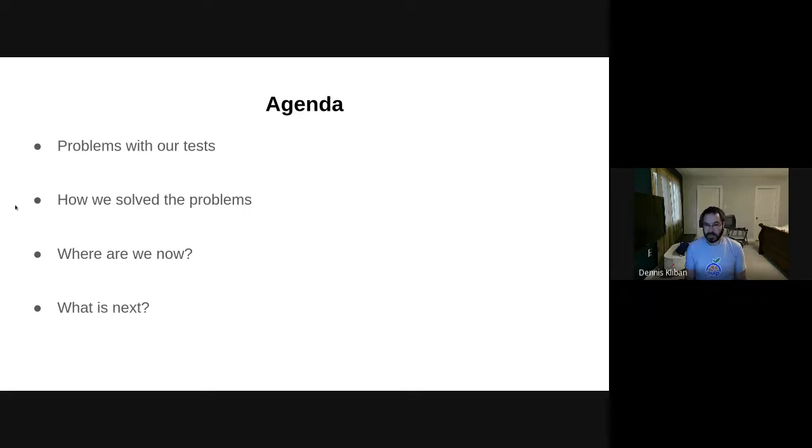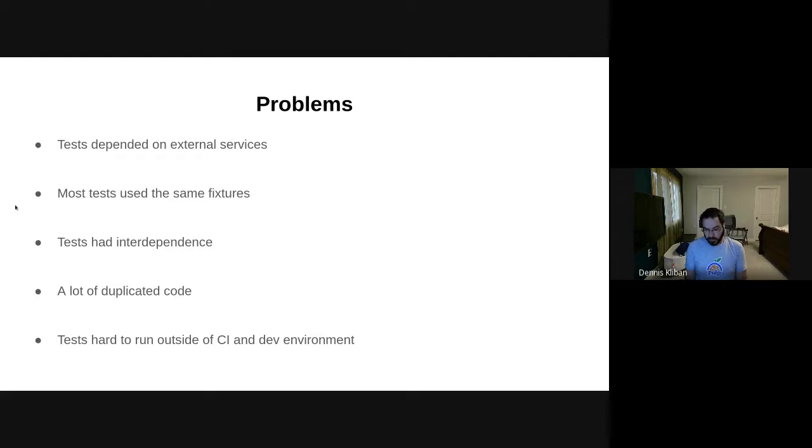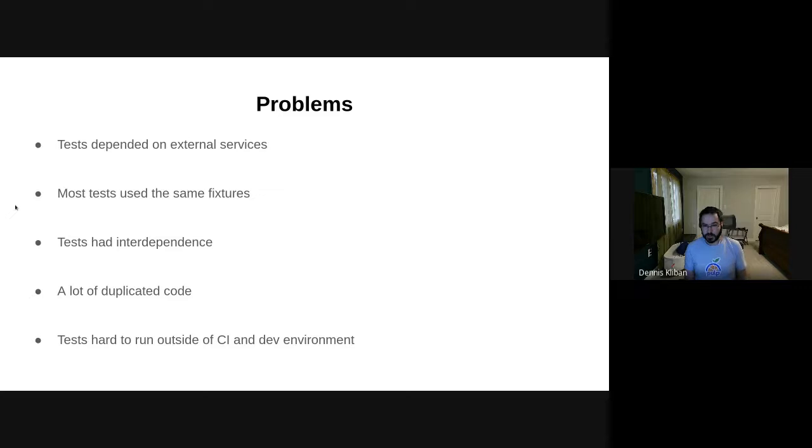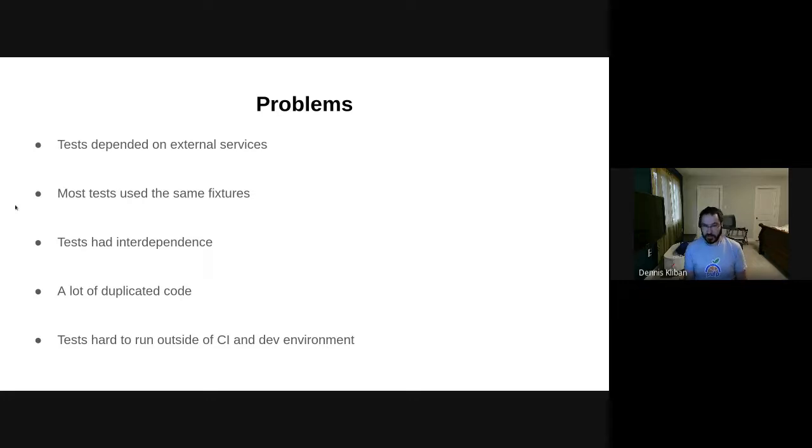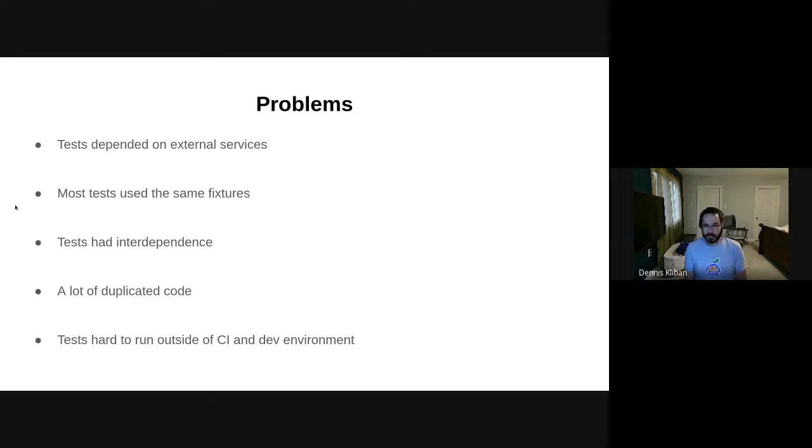So the problems that we had were numerous. The first one was the dependence on external services. Pulp is used to sync content from web servers out there, so it made sense for us to use fixtures that were hosted on external servers to sync from during our tests. However, over time we definitely noticed that network connection problems that just happen in everyday life would give us false failures and all sorts of different problems.